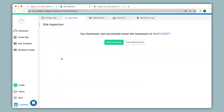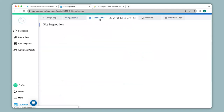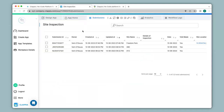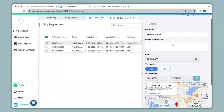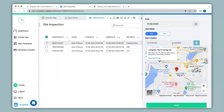All submissions can be viewed under the Submissions tab. Clicking on a particular submission opens a right-hand panel capturing all the details as well as the current location. Since we've changed the configuration and are within the designated area, submissions can also be made on the mobile app.